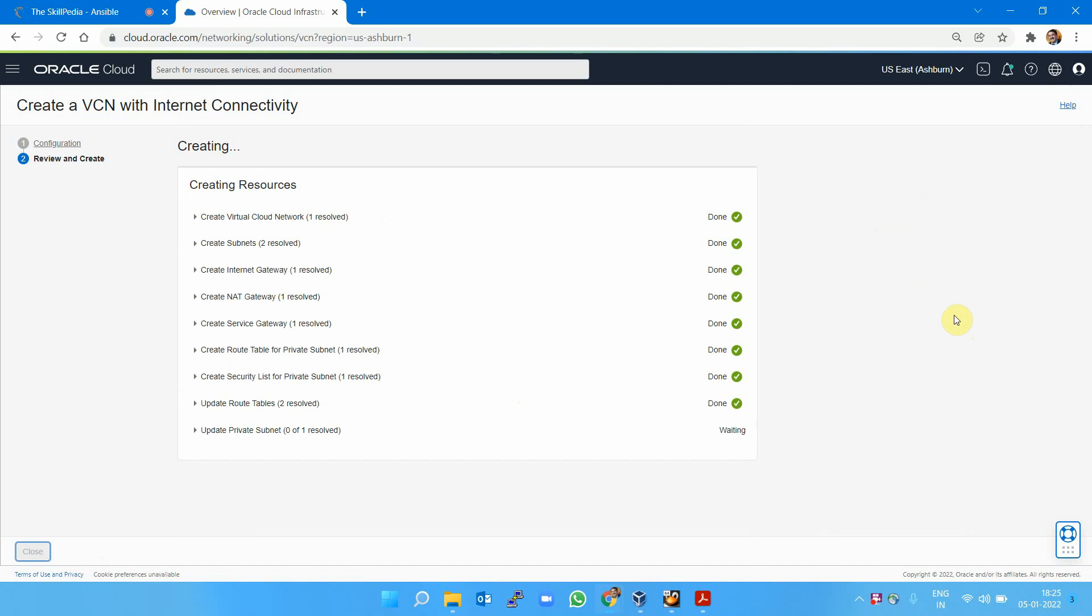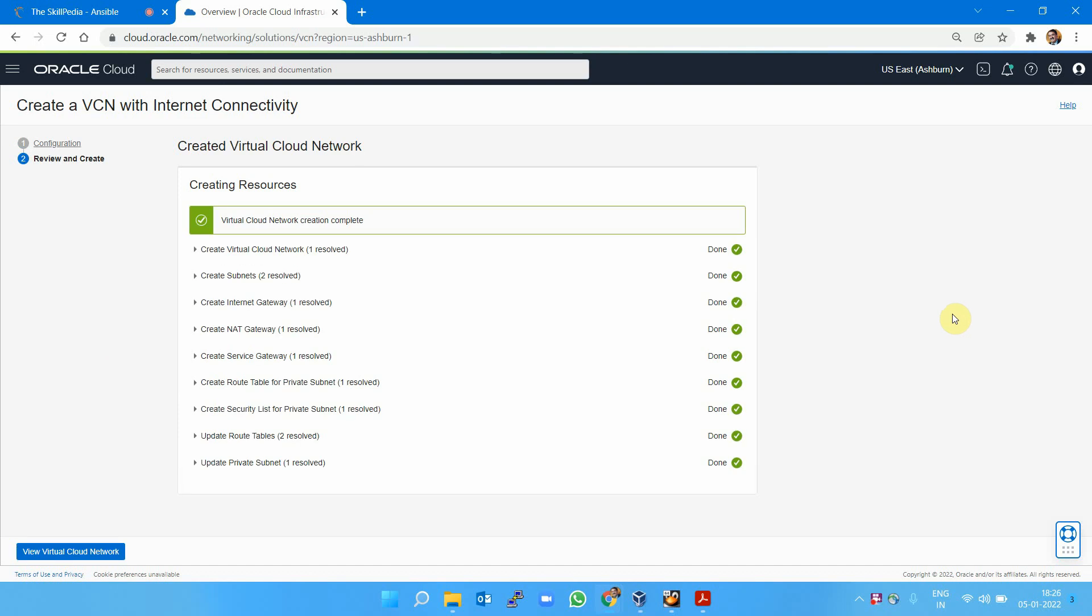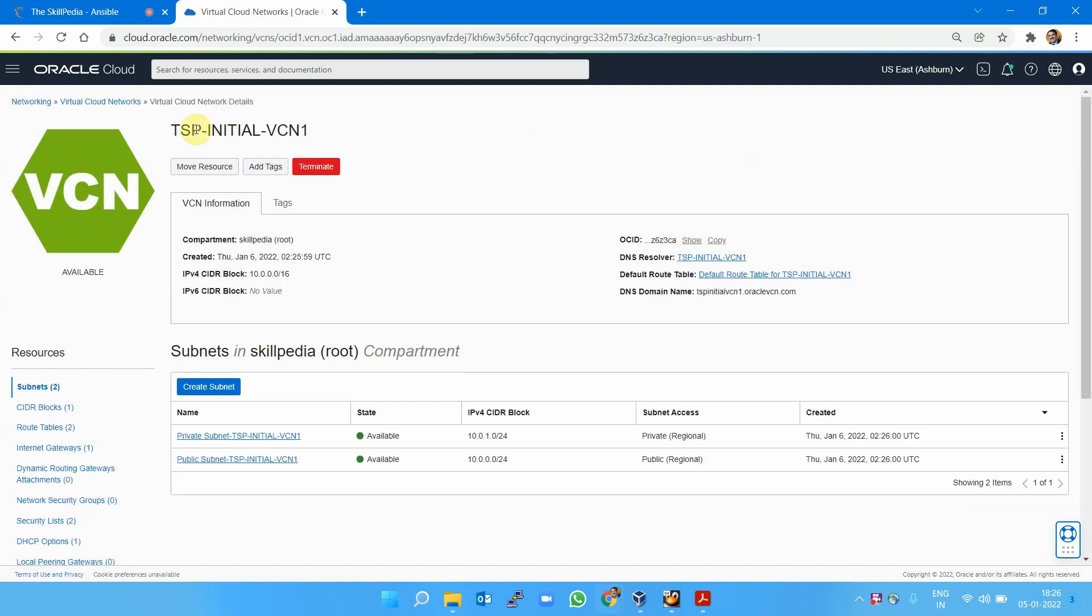First you need to create VCN. Once the VCN is created, you can launch the instance. Let's go to the virtual cloud network we created.